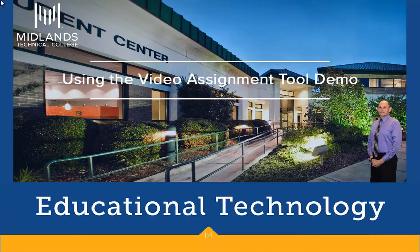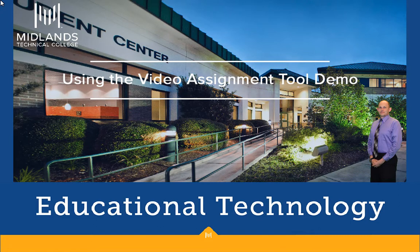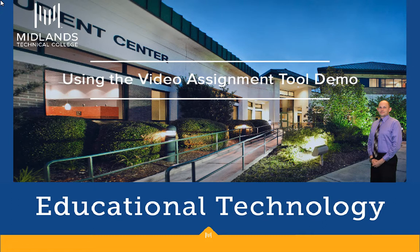Welcome to the Using the Video Assignment Tool demo. In this demo you will learn how to use the video assignment tool in your D2L Brightspace course. At the end of this demo you will be able to submit a video assignment.